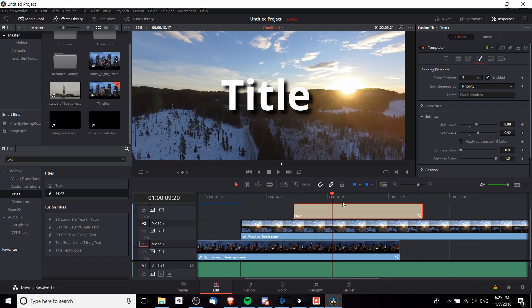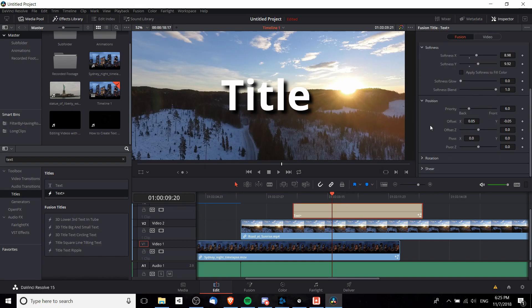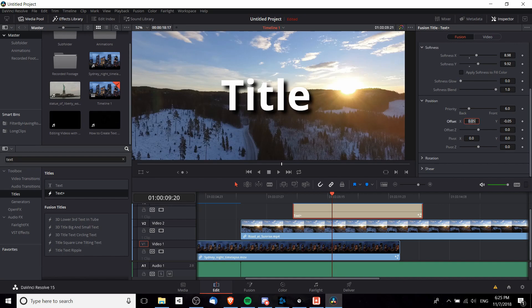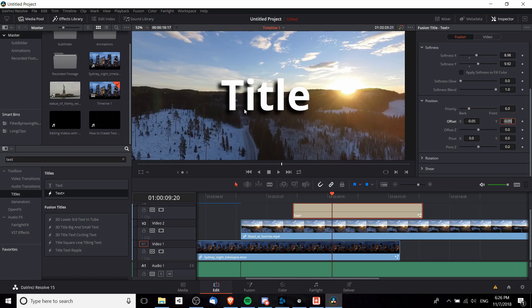We can also adjust the position of the text. If I want to bring it from the right side over to the left, then I want to change the X offset to a negative number. We could do negative 0.5 instead, and now you can see that the shadow falls on the left side rather than the right side.